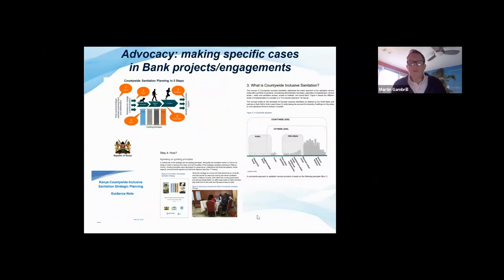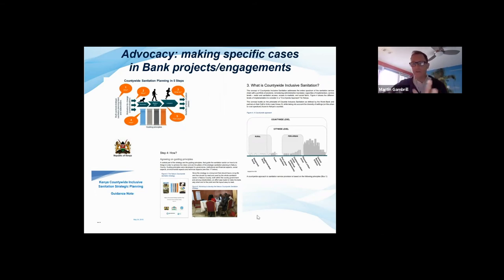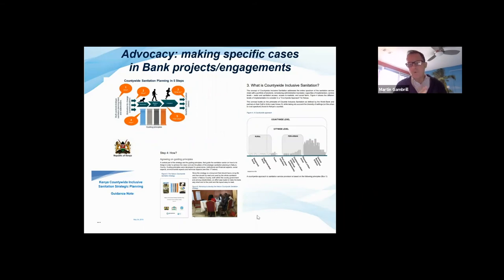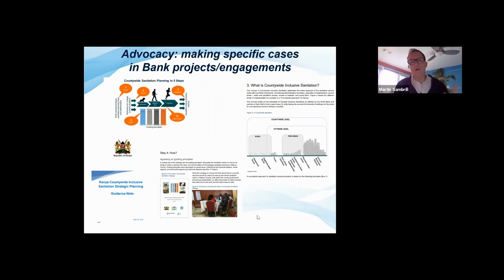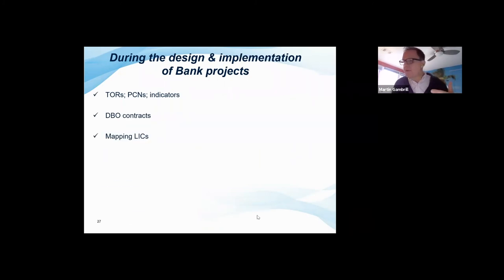Another example is county-wide inclusive sanitation in Kenya. Following recent decentralization, Kenya wanted to think not just about urban or peri-urban but the whole continuum from rural through small towns to urban. We piloted a two-year planning process that has now turned into a guidance note for all of Kenya's counties, a number of which are undertaking accelerated county-wide inclusive sanitation planning processes that are feeding into a new urban sanitation program in the country.